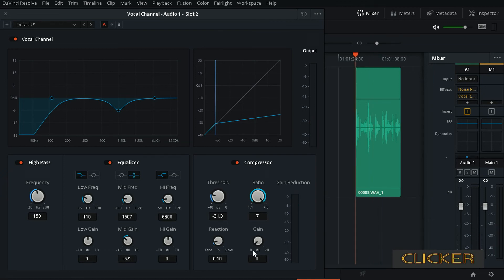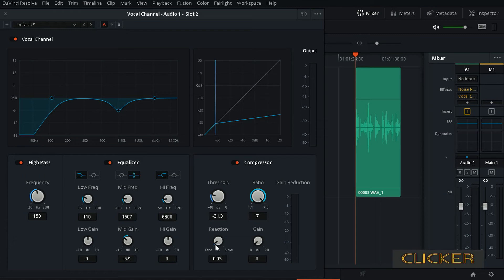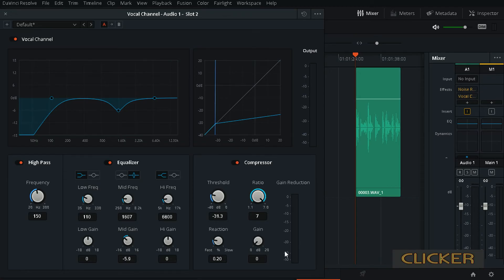And after that we have reaction, and with this reaction we control how fast it will attack—I mean how fast or slow this will happen. Around 0.2 works for me. And the last is gain. We did a lot of lowering down of our sound and we want to make it louder, so we can use gain for that.